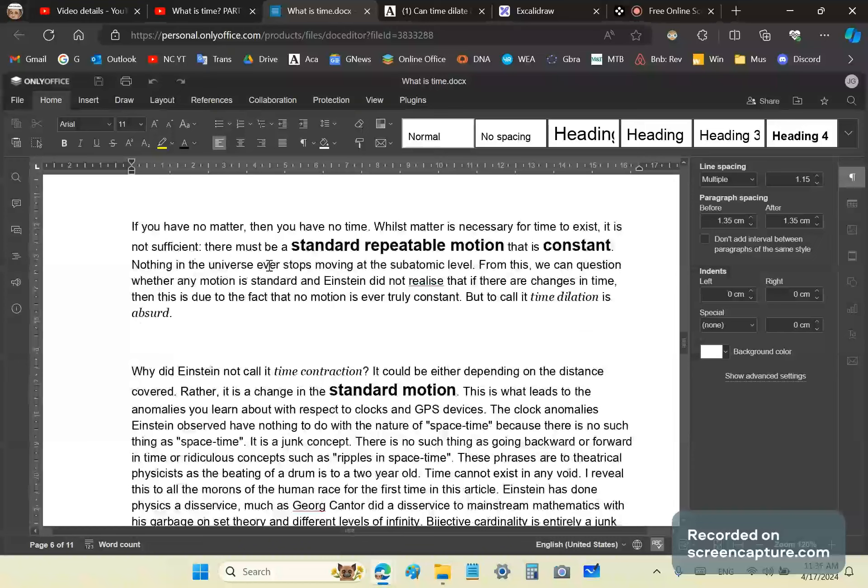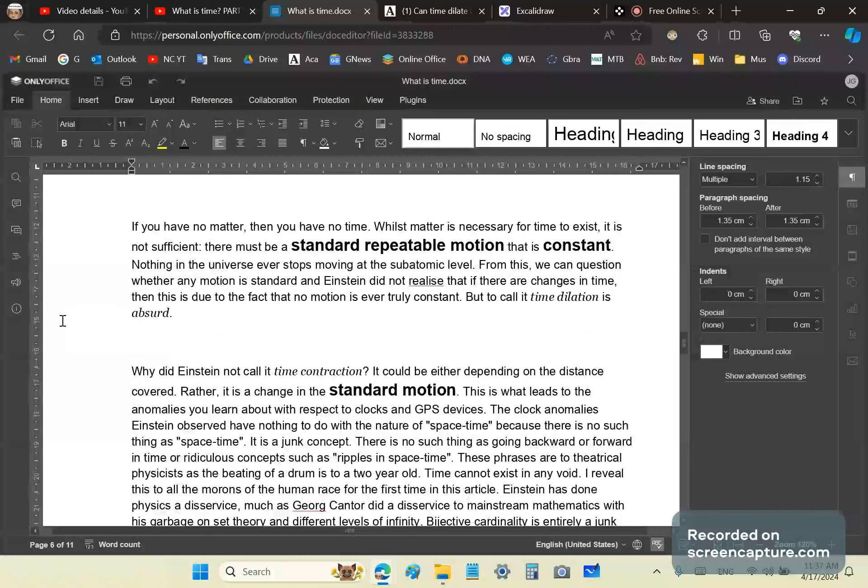There must be standard, repeatable motion that is constant, almost constant. Nothing in the universe ever stops moving at the subatomic level. From this, we can question whether any motion is standard, and Einstein did not realize that if there are changes in time, then this is due to the fact that no motion is ever truly constant.